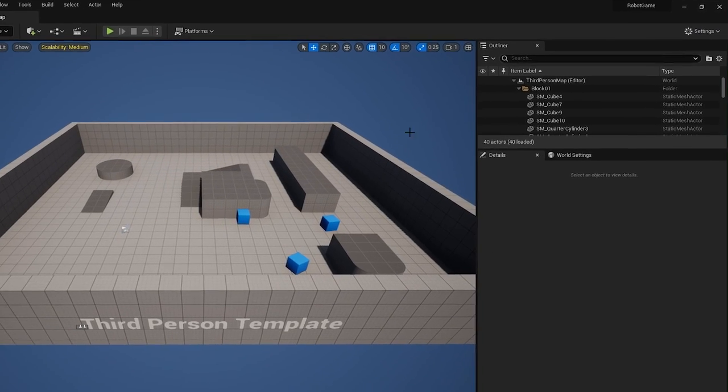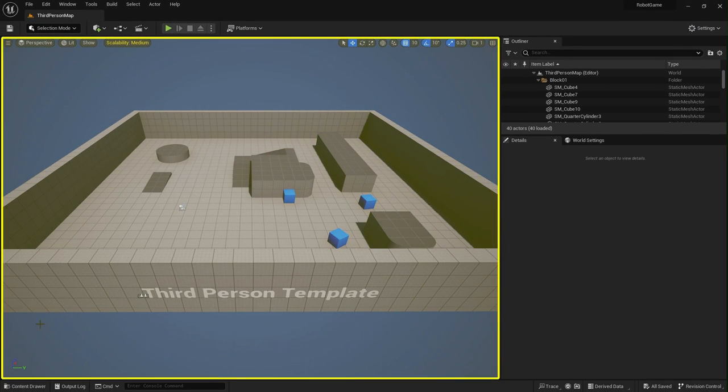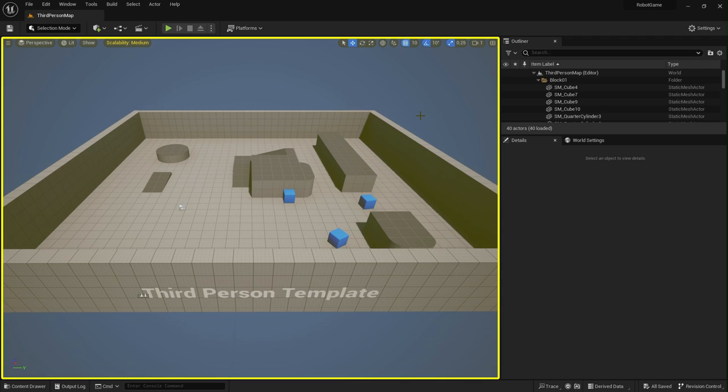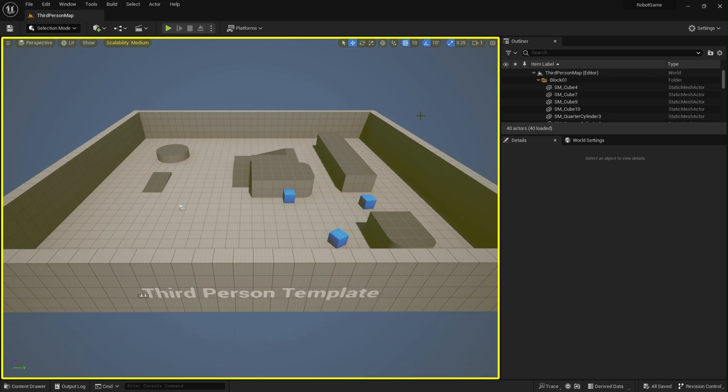Moving on then, this big window here is known as the Level Viewport, and this is responsible for displaying the content of the level that's currently open. So when you open a project in Unreal Engine, the project's default level opens in this viewport by default, and it's where you can view and edit the contents of your level, whether it's an environment, a product visualization app, or anything else really.